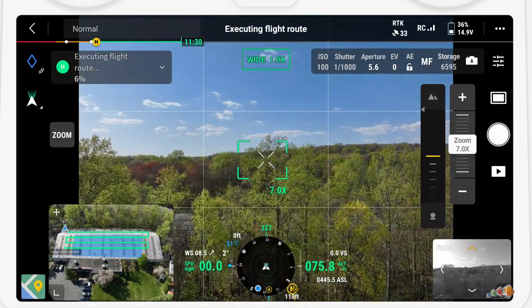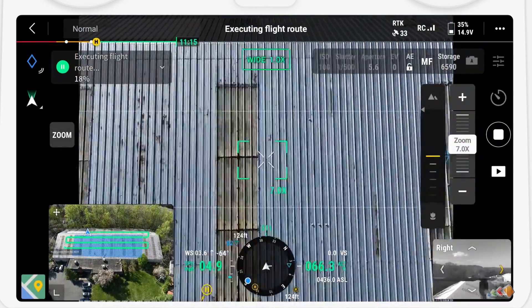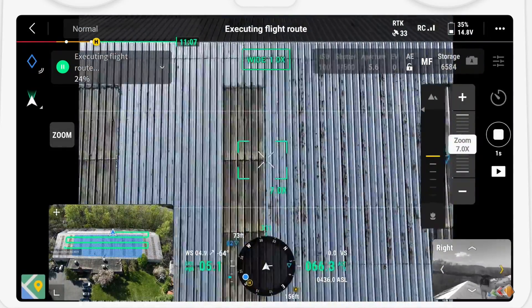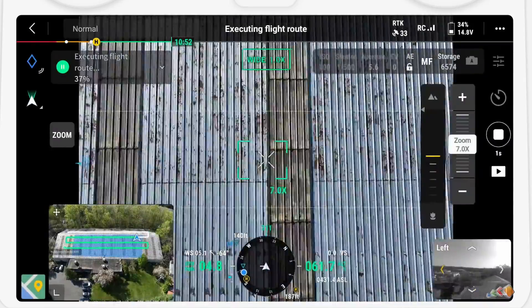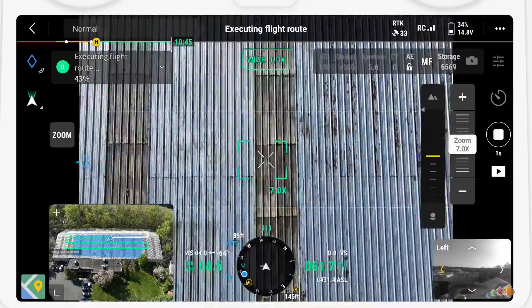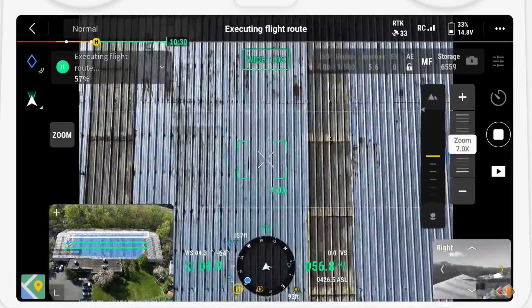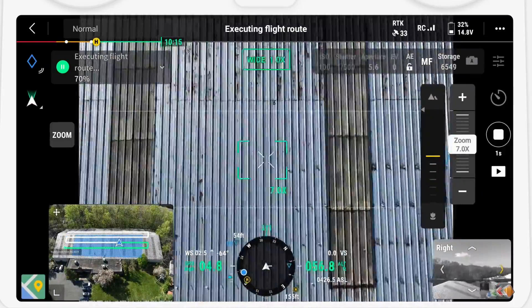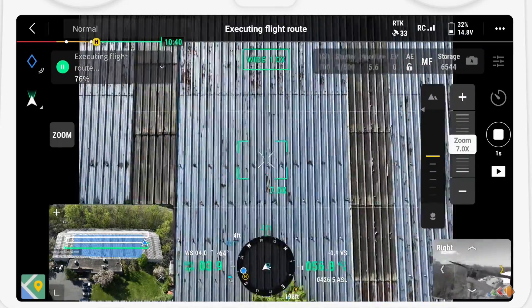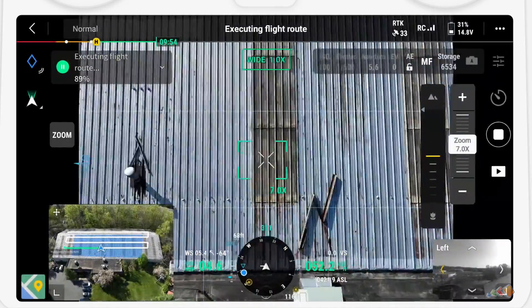And that's it — façade and slope route all captured with the help of augmented reality. As always, I hope you found this video useful. Remember to like the video and subscribe, and I'll see you in the next video.